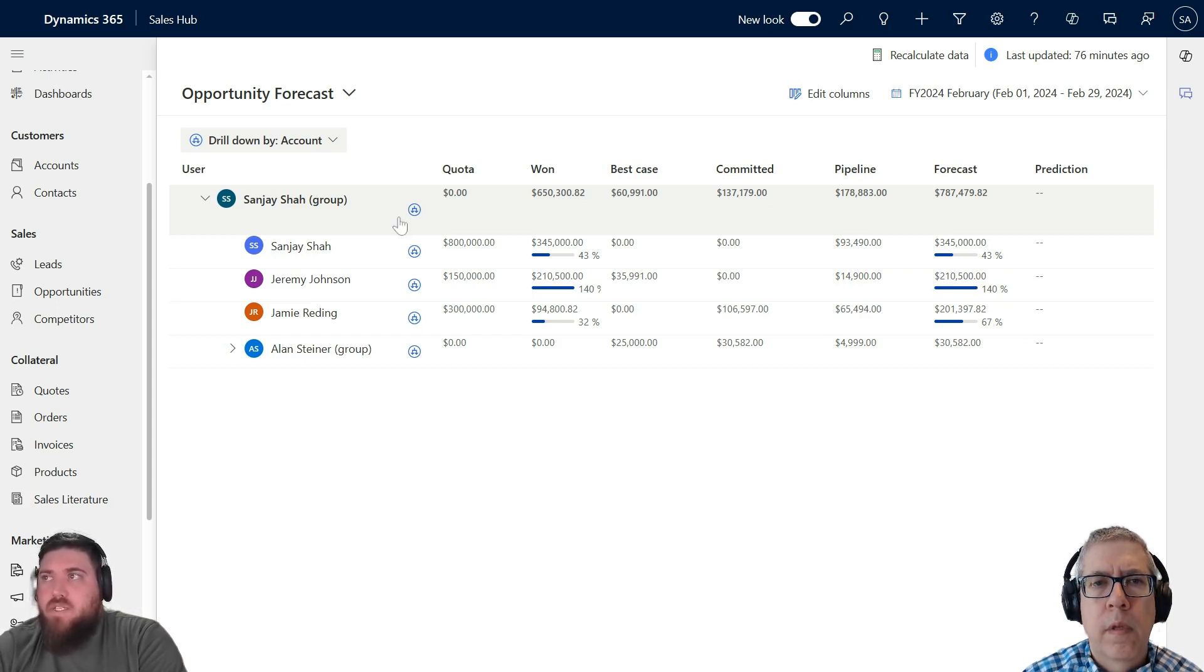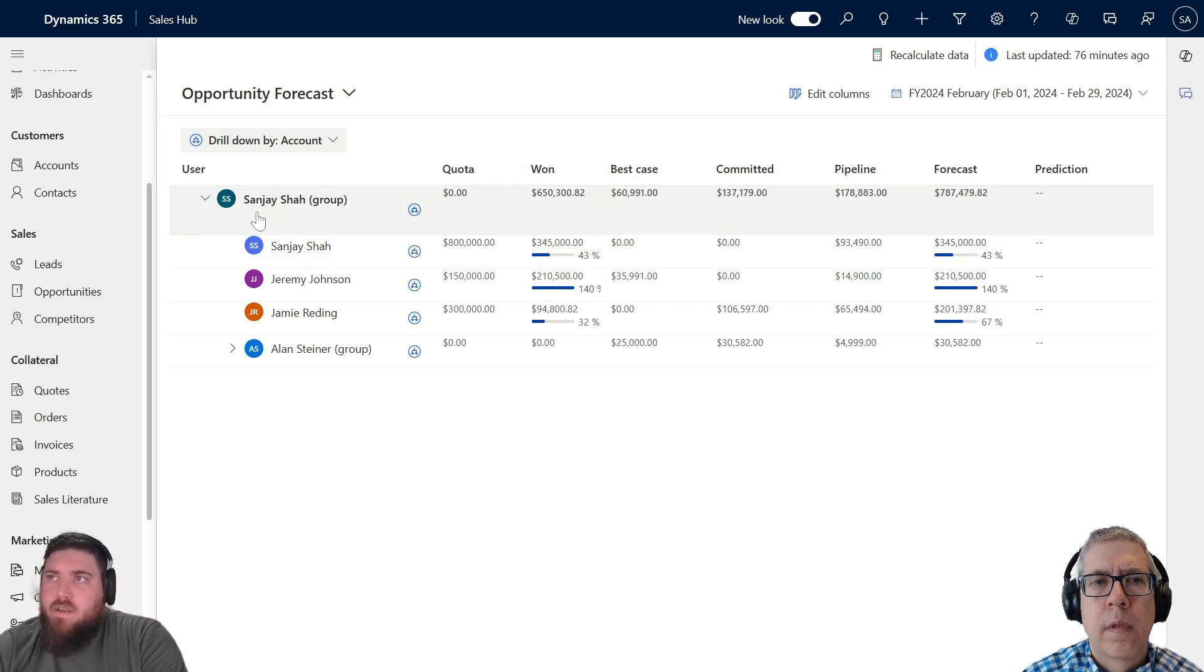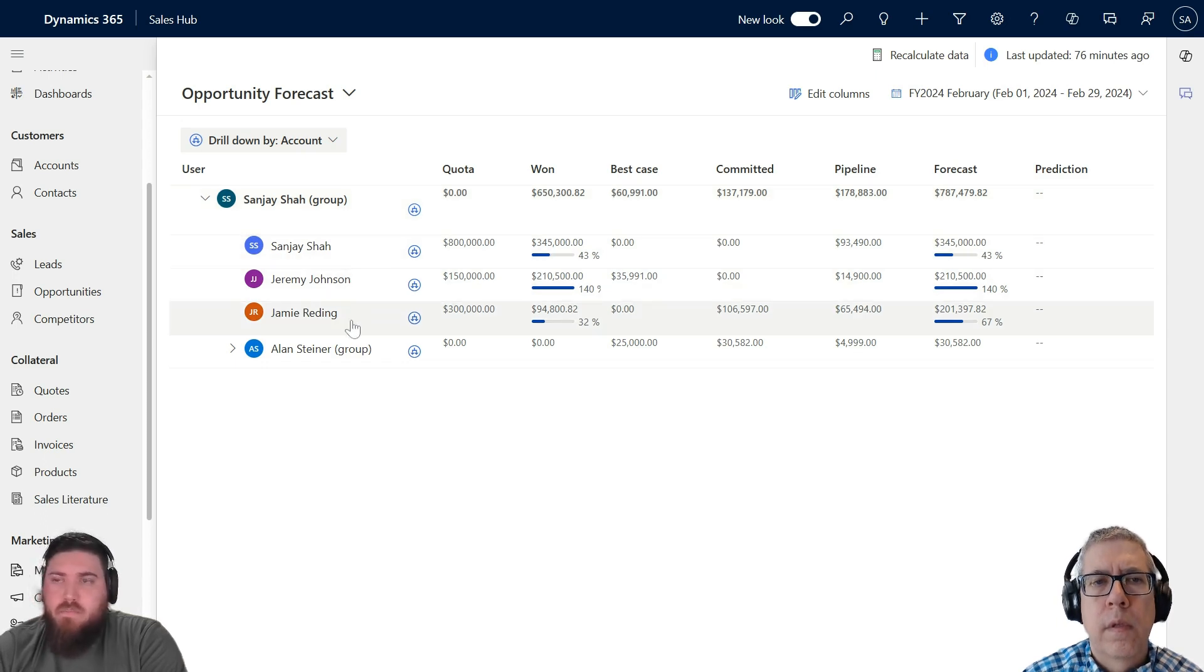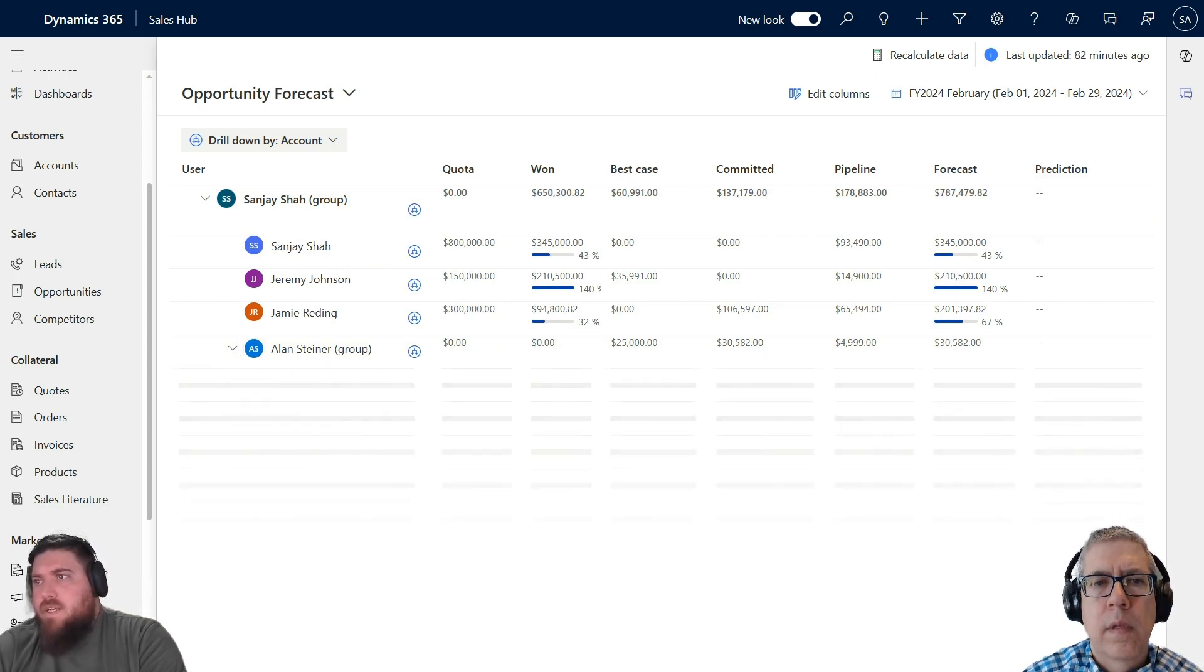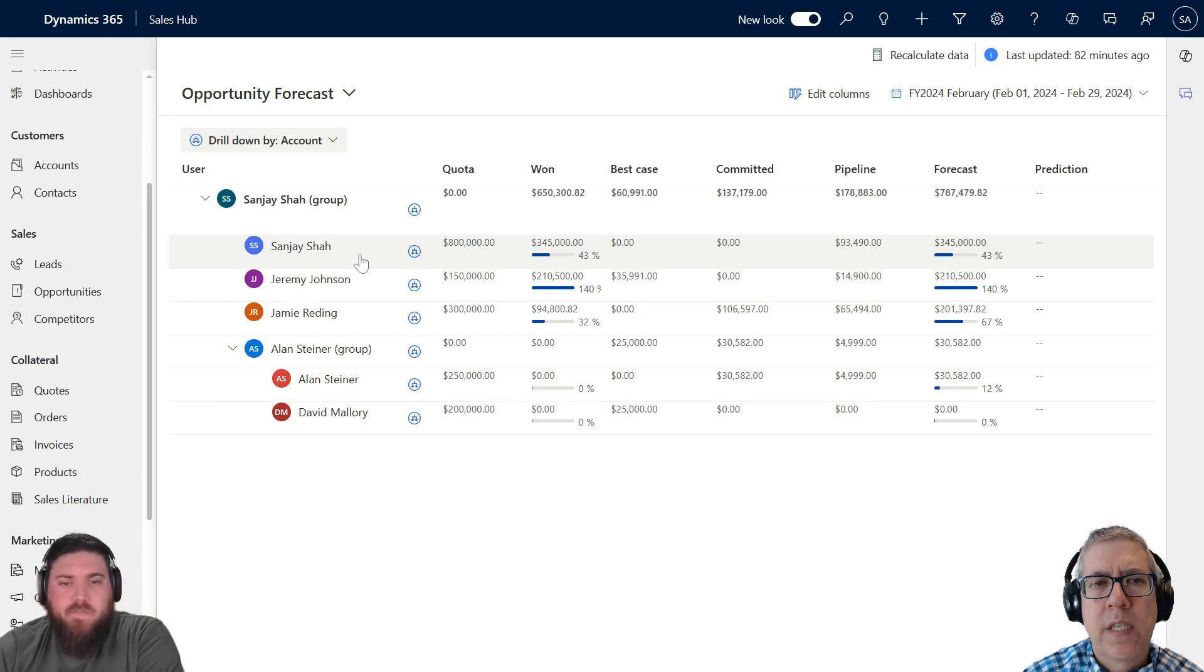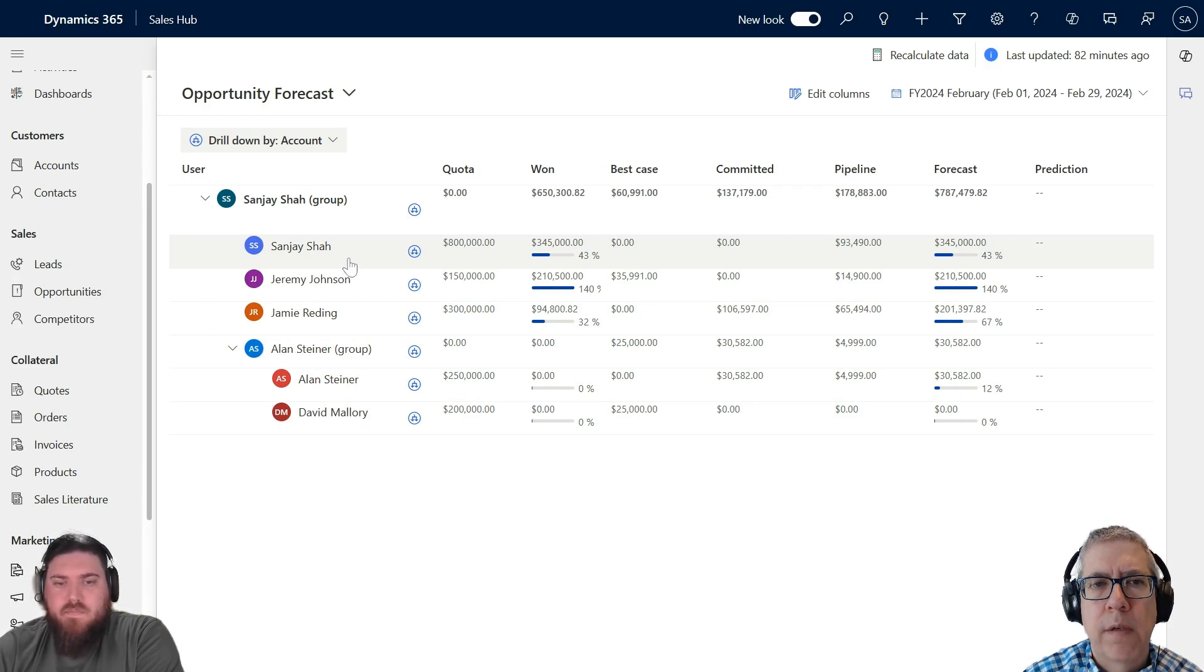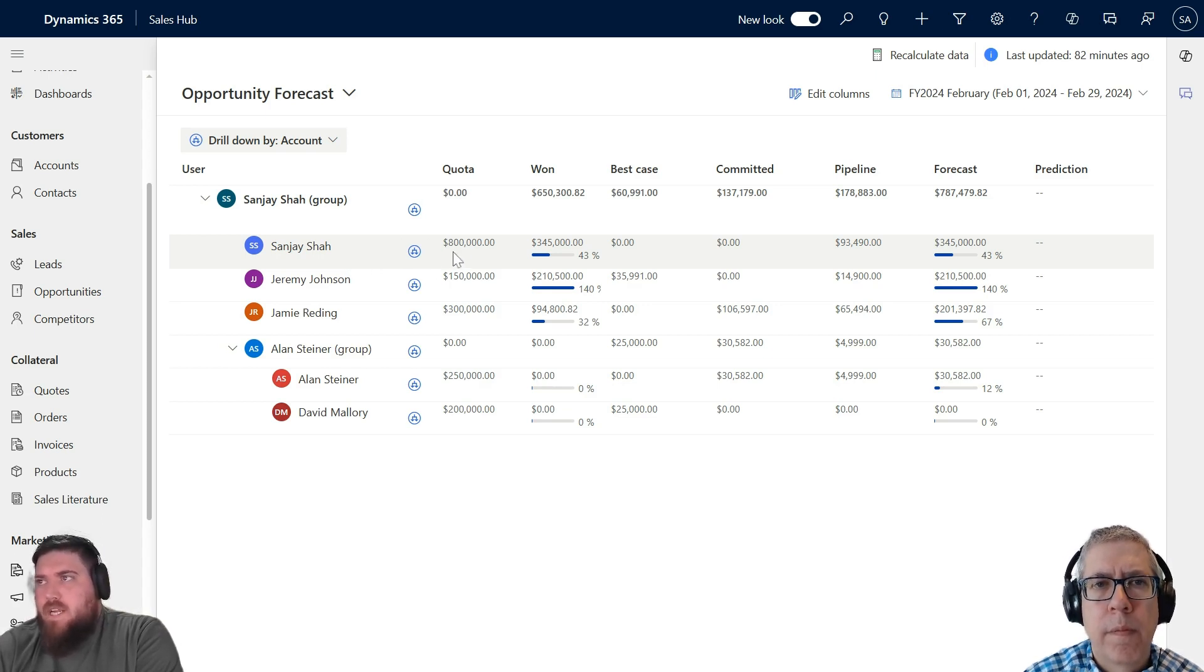It's based on the opportunity, and we uploaded a sales quota for each individual user. You can see Sanjay is the top of the hierarchy, so he's the manager for each one of them beneath him. Alan Steiner is also a manager. It kind of shows roll-up groups, so Sanjay runs a division with four people, and Alan has someone that reports to him.